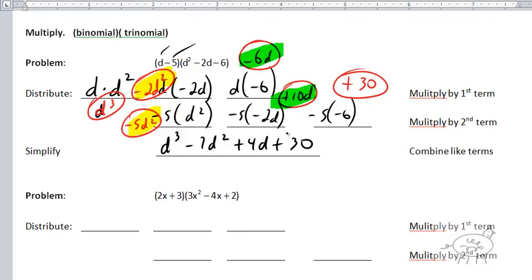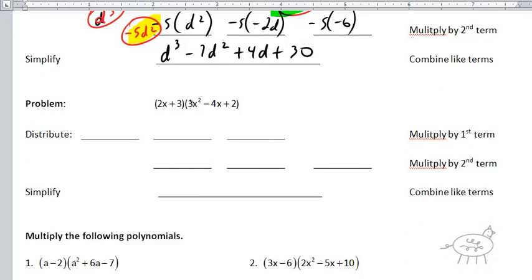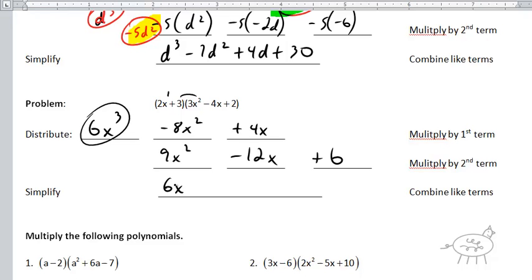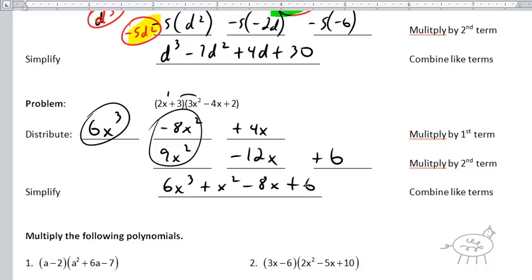So let's do the next one. 2x times 3x squared is 6x cubed — be careful, x to the 1 times x to the 2 is x to the 3. Then 2x times negative 4x is negative 8x squared, and 2x times 2 is plus 4x. Now 3 times 3x squared is 9x squared, 3 times negative 4x is negative 12x, and 3 times 2 is 6. Combining: 6x cubed, negative 8x squared plus 9x squared is plus x squared, 4x minus 12x is negative 8x, and plus 6. That's the answer.